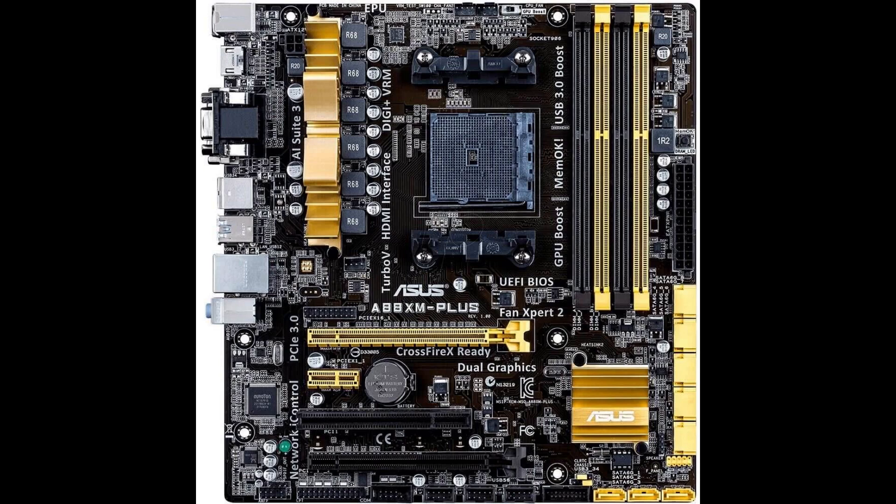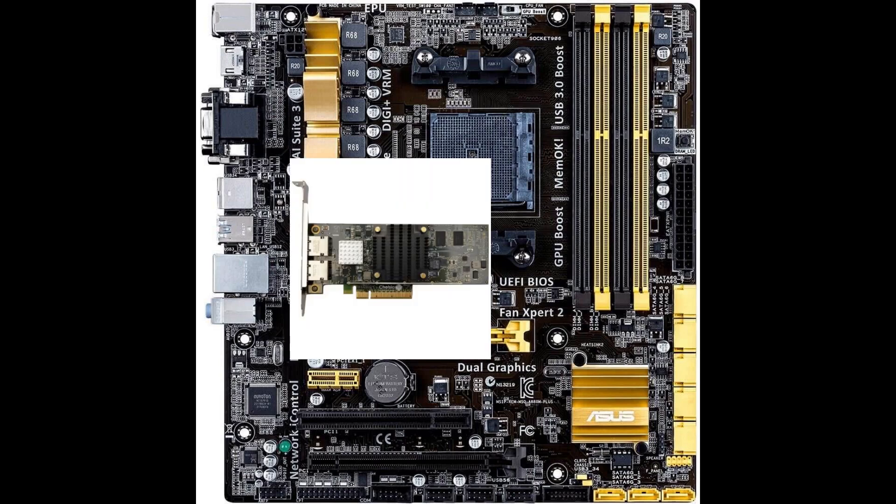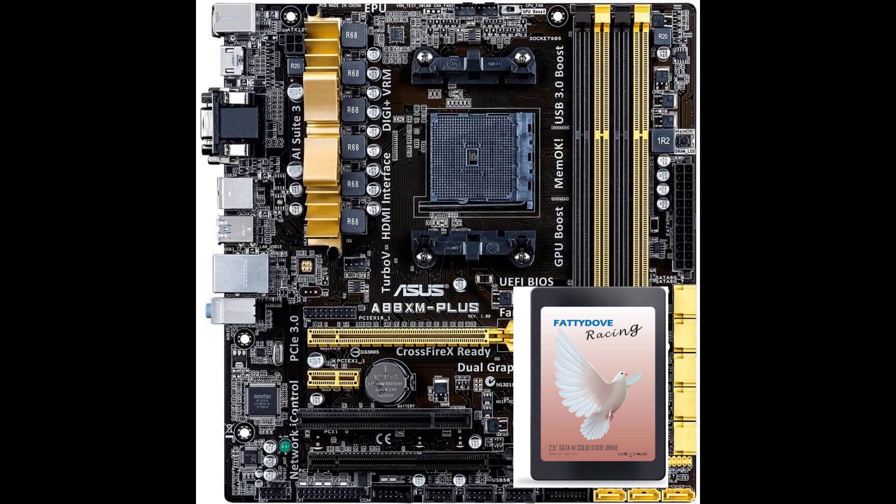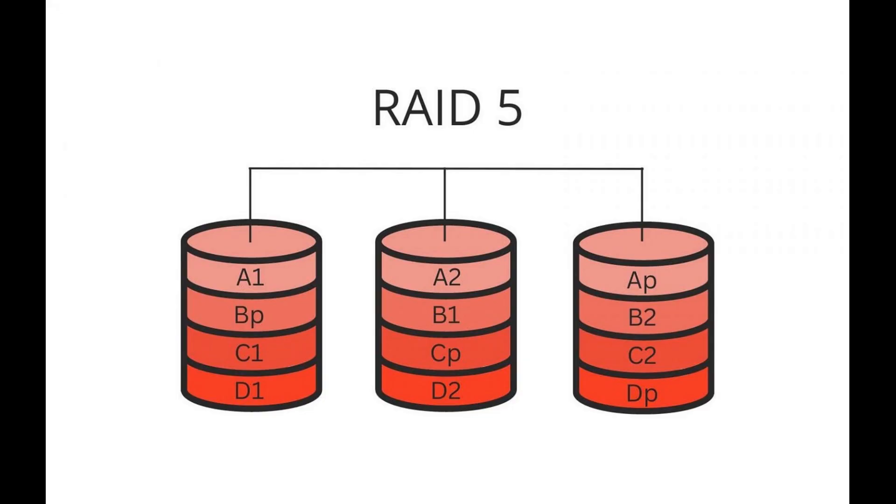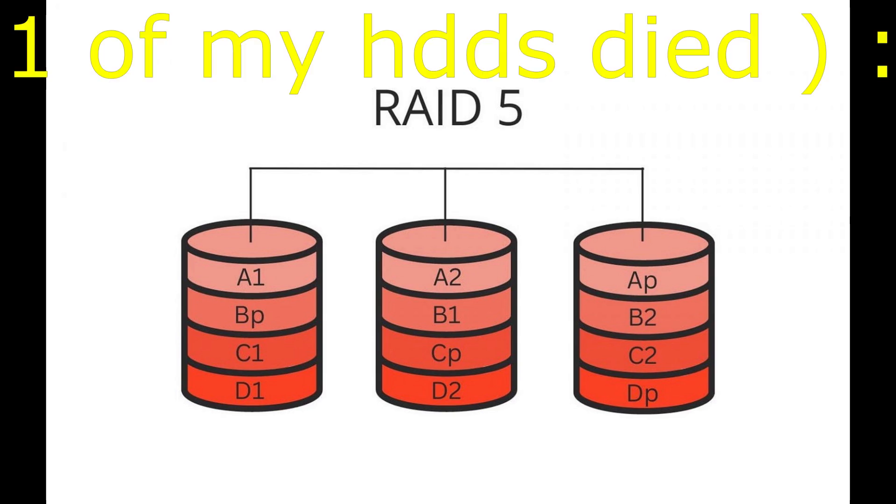In the future, we plan on adding a 10GB NIC to the system and some SSD storage, but for now, we are going to use the built-in 1GB NIC. The 4 hard drives are going to be running in RAID 5, giving us 12TB of usable storage.